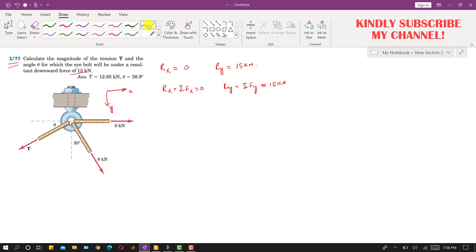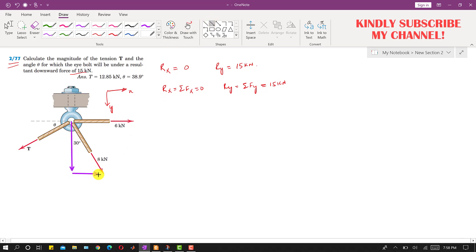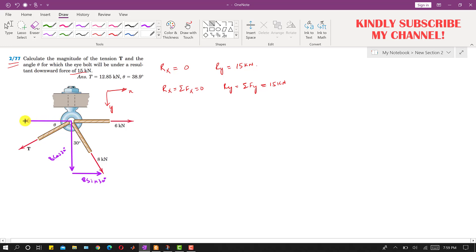If I resolve this 8 kilonewton force into its components, it will have one component acting in the x direction — that is 8 sin(30°) — and one component acting in the y direction — that is 8 cos(30°). If we resolve the tension T into its components, it will have one component T cos(θ) and one component T sin(θ).